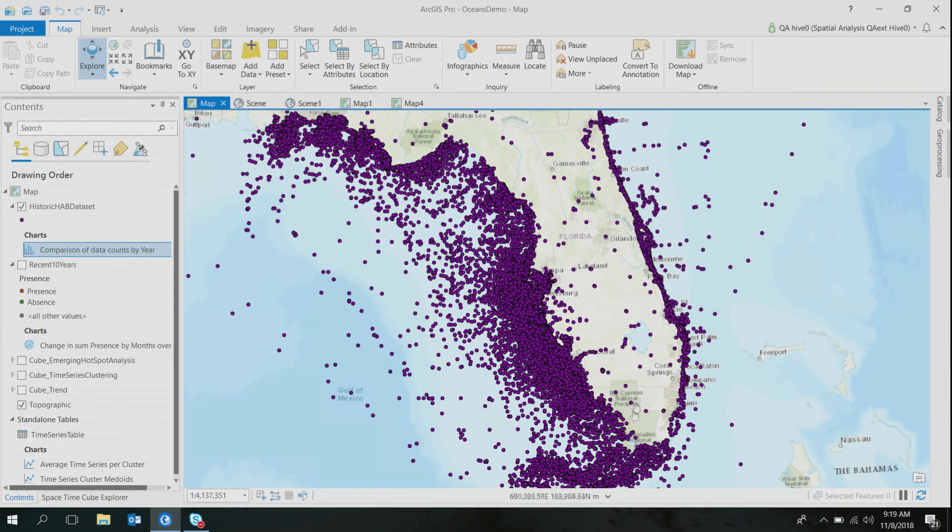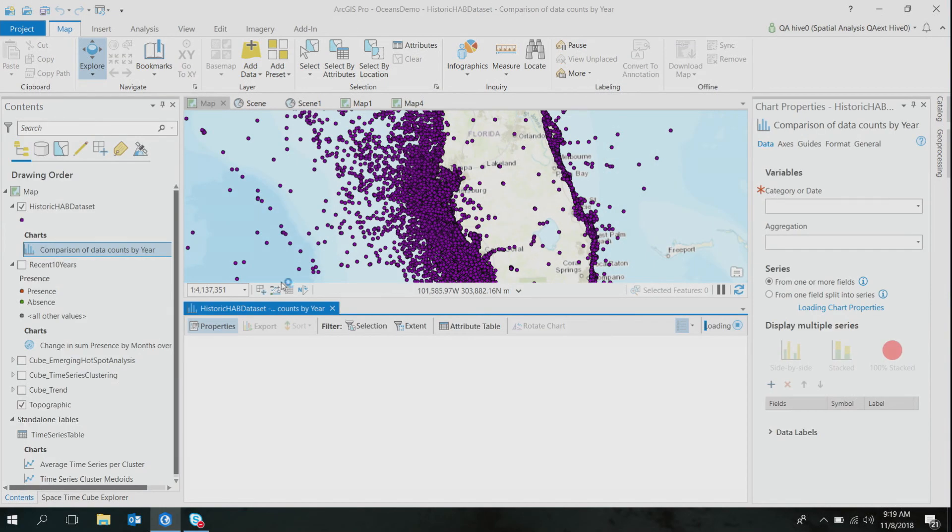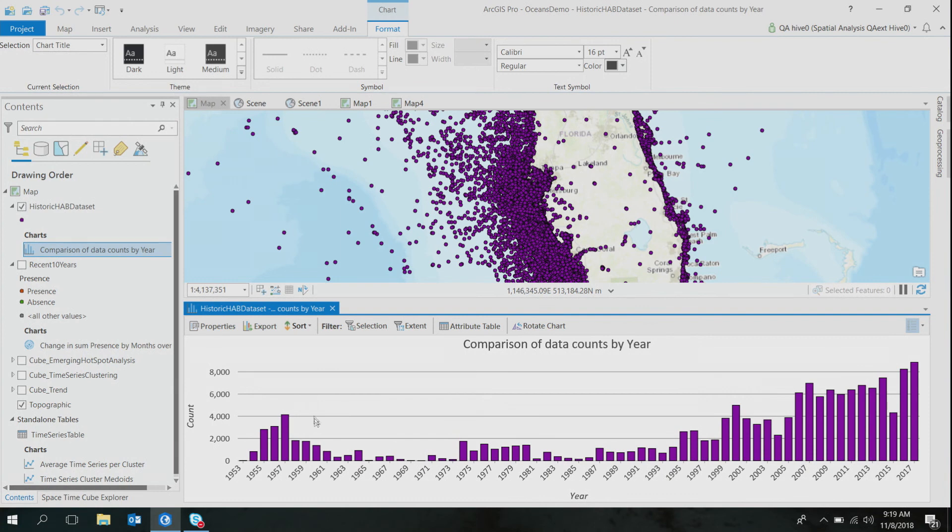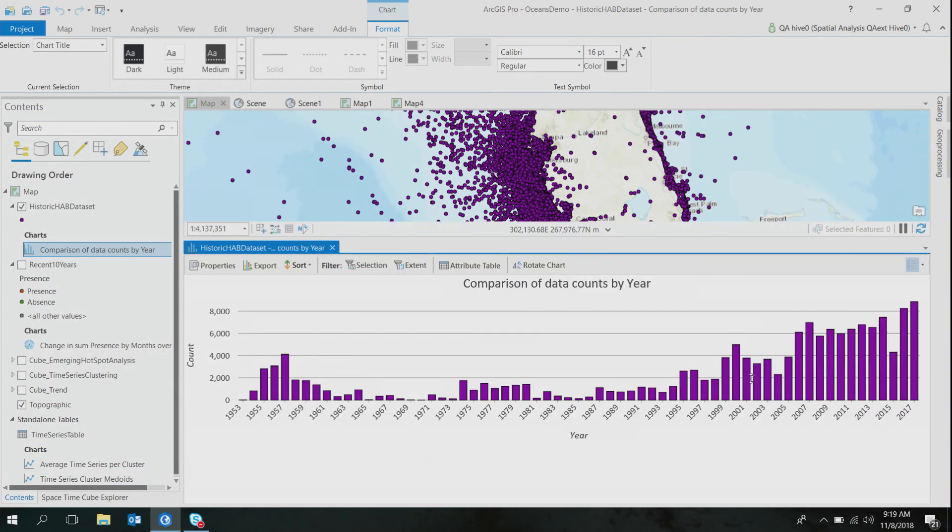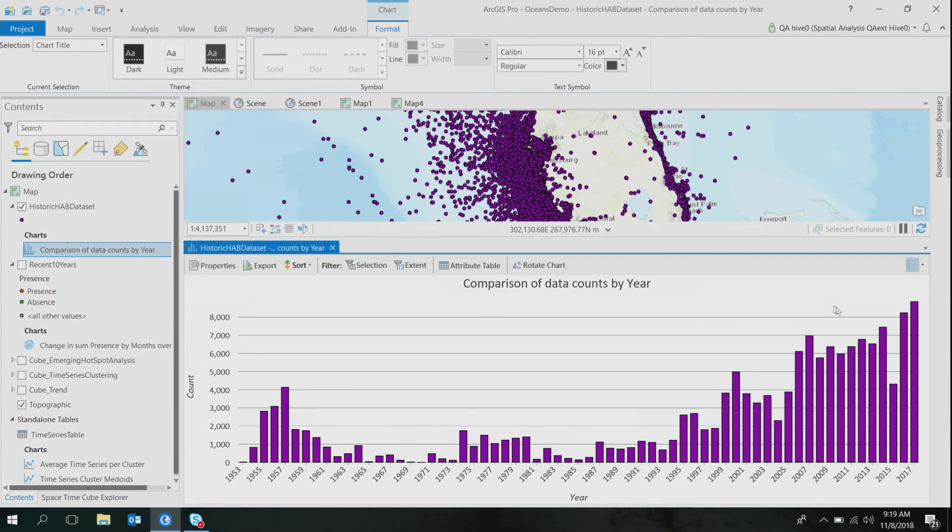To explore the spread of the sampling effort in time, I used a simple bar chart. As you can see here, the number of observations vary widely in the span of 65 years. There are gaps in the data set and some years are well sampled than the others. So for my analysis, I decided to extract only the recent 10 years of data set, that is from 2008 to 2017, because I thought the number of observations were more consistent in these recent years.